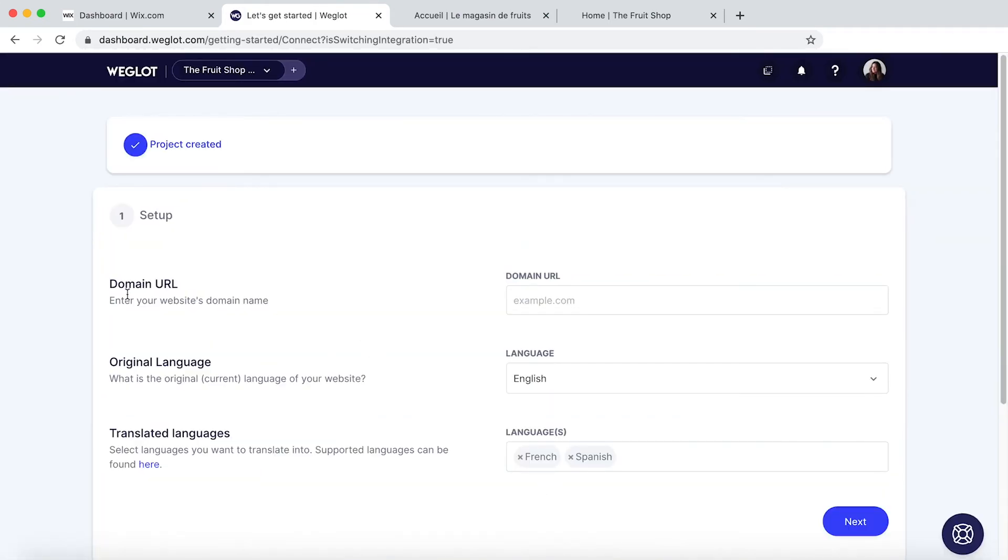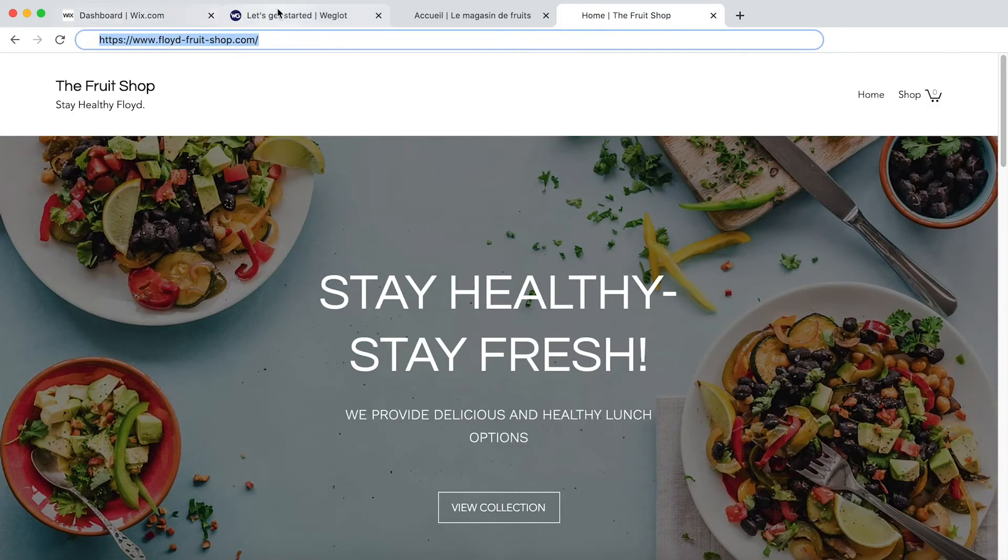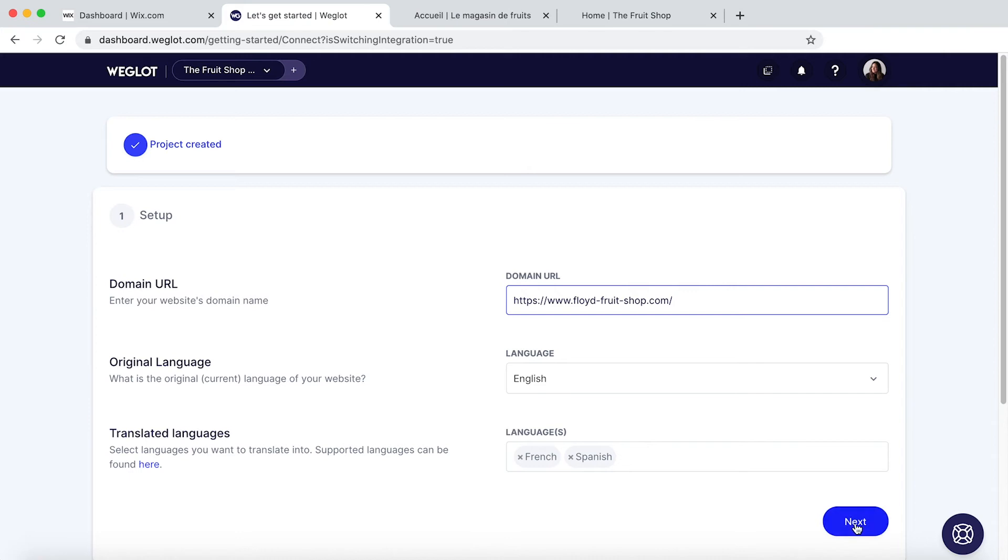Now here we need to add our URL of our website. So let's add that here. And it should have pulled through that your original website is in English and the languages you've added. Click on Next. Next.